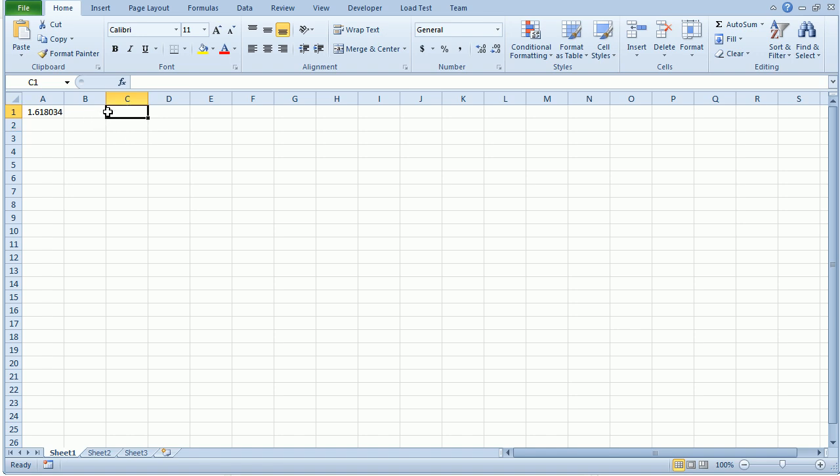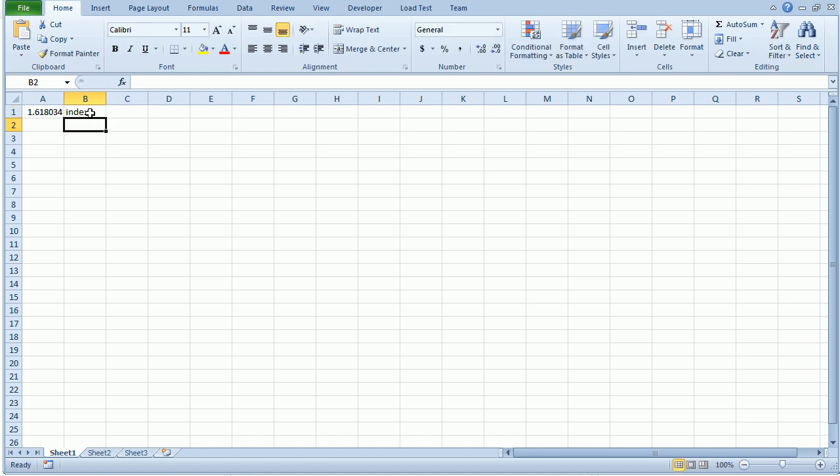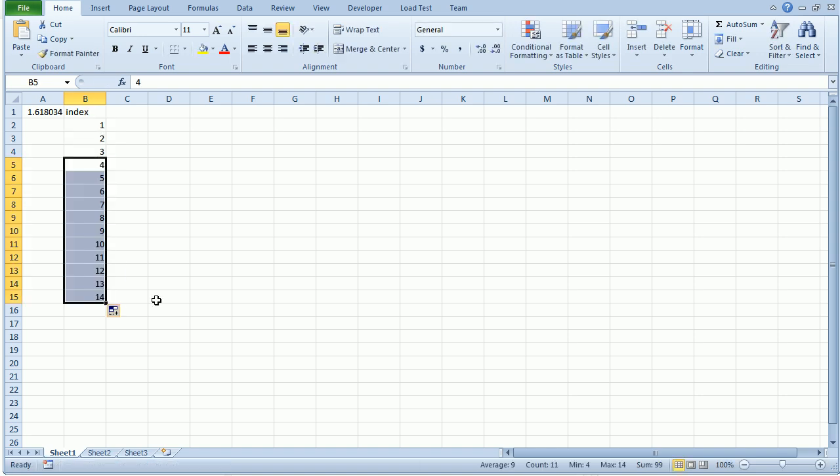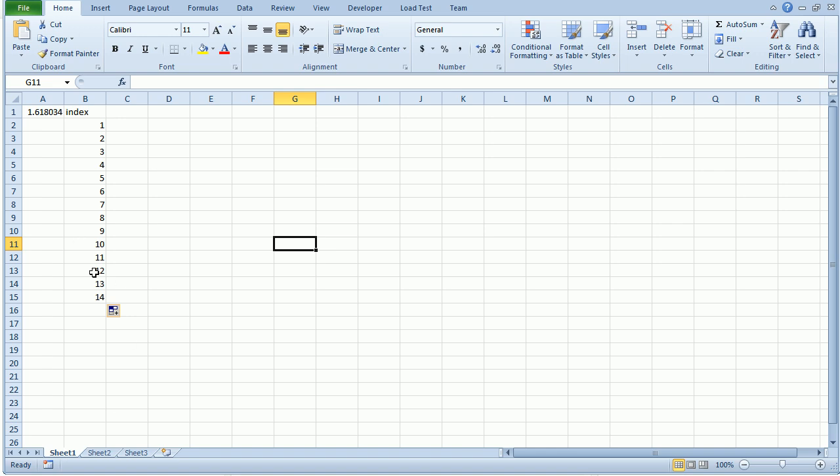So each seed, if you will, has an index. This column here is going to be my index column, 1, 2, 3, 4, 5, and so on. I'll create more later, but for now I'm just going to put these right down here.